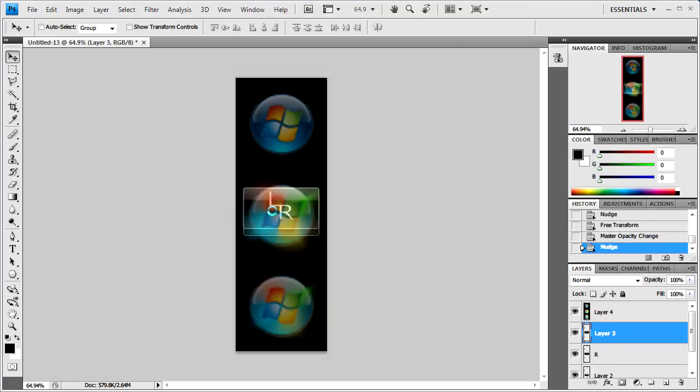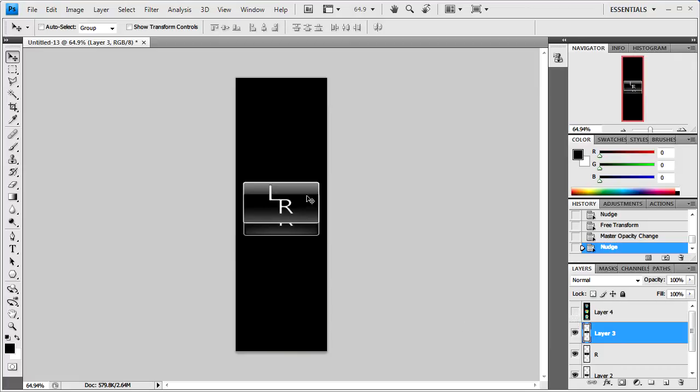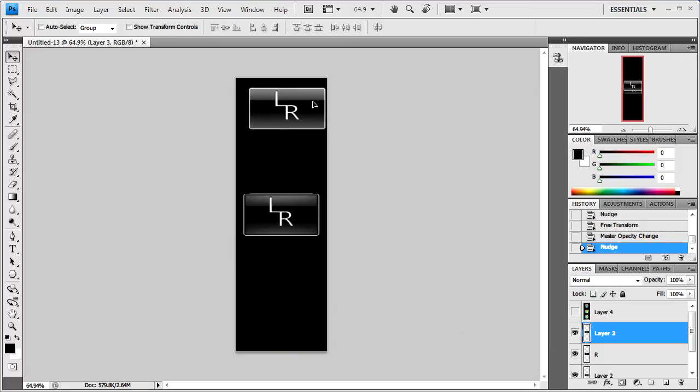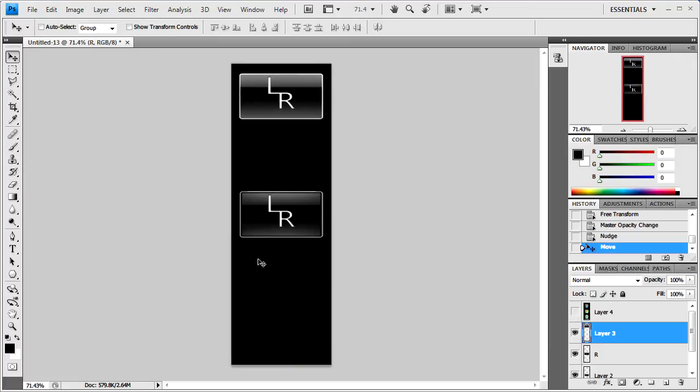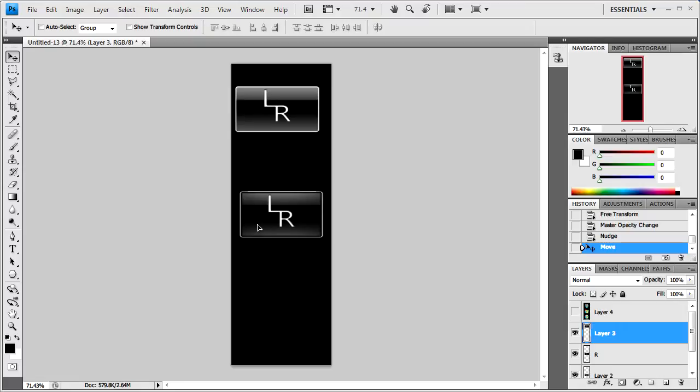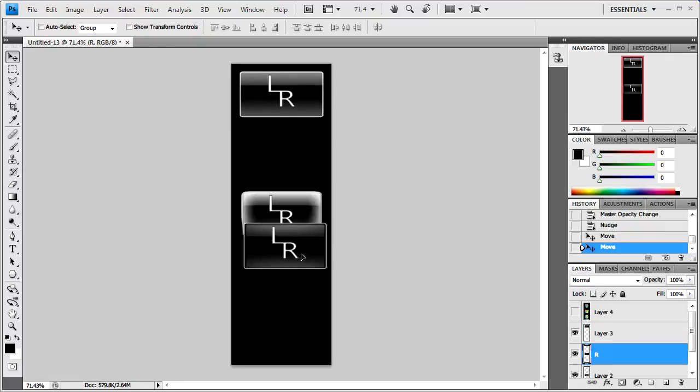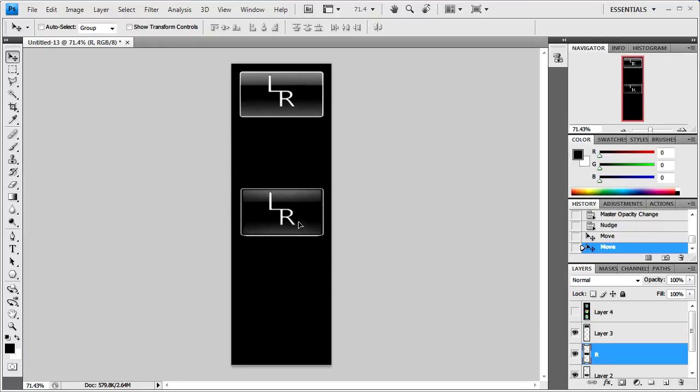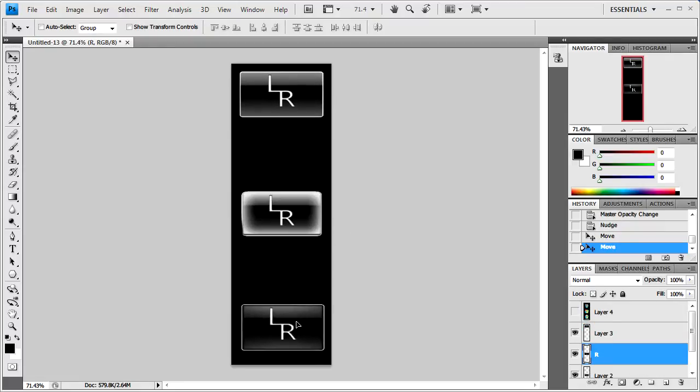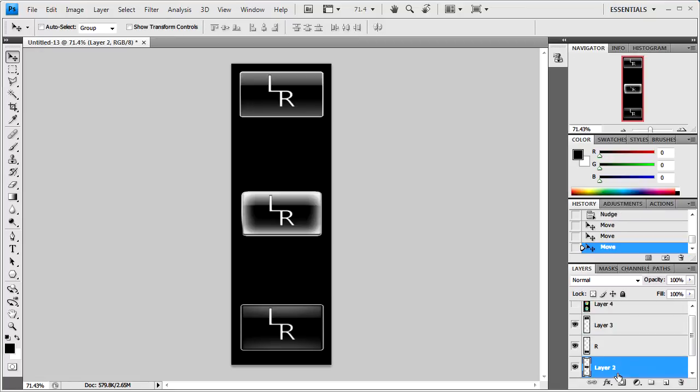For example this one here is for the normal start one. This one here is for when it's pressed. And then the middle one is for when we hover our mouse over the start button.